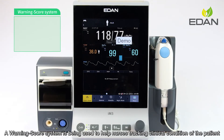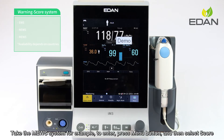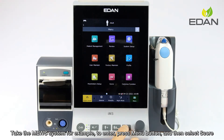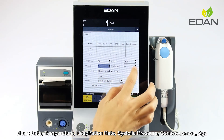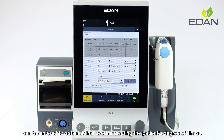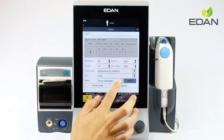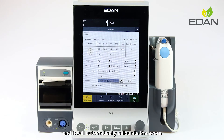A score system is used to help nurses track the clinical condition of patients and quickly determine their degree of illness. To enter the score system, press the menu button and select score. Heart rate, temperature, respiration rate, systolic pressure, consciousness, and age can be entered to obtain a final score indicating the patient's degree of illness. In auto score mode, some values can be acquired from monitoring data directly and the score will be calculated automatically. Click the trend table to review results.